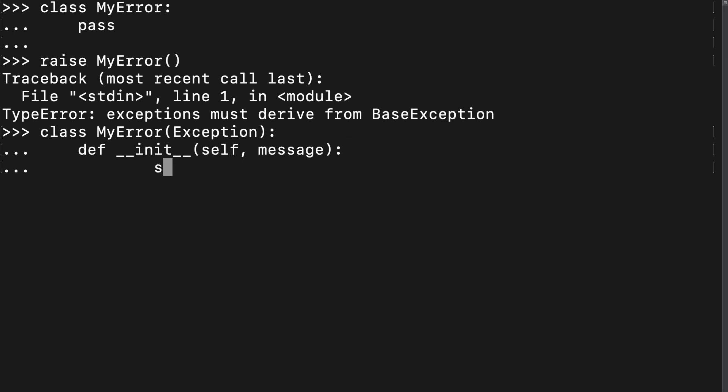Now, we can use the super function to call the init method of exception, passing in the message. In essence, when we create a my exception object, we're asking for a message and then passing it to the parent. Finally, now that we're done writing our class, we can raise my exception, passing in whatever message we want.